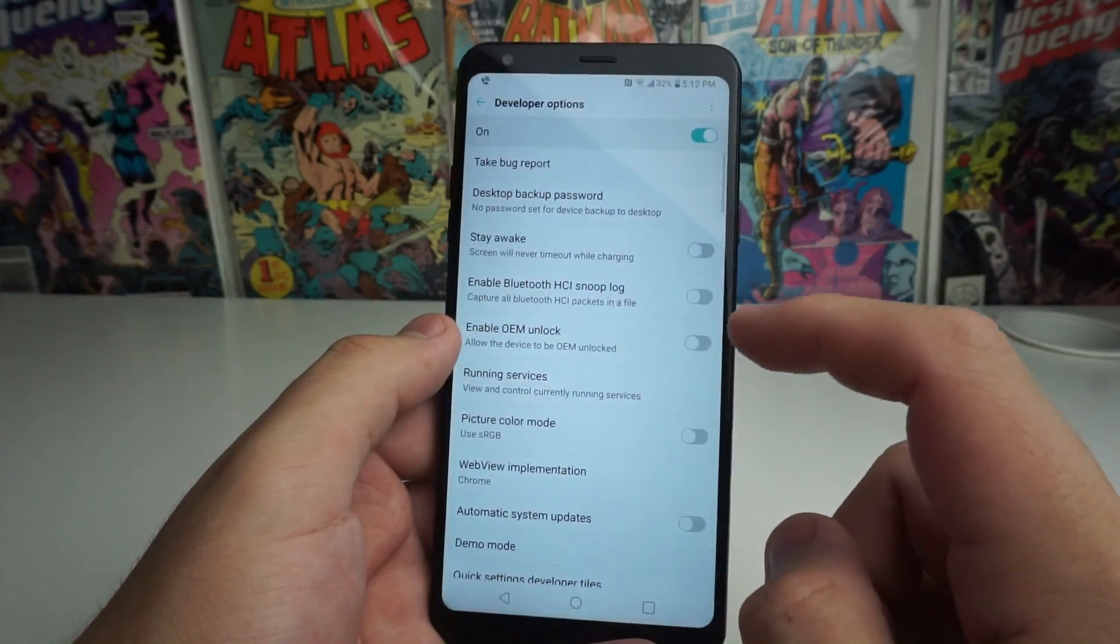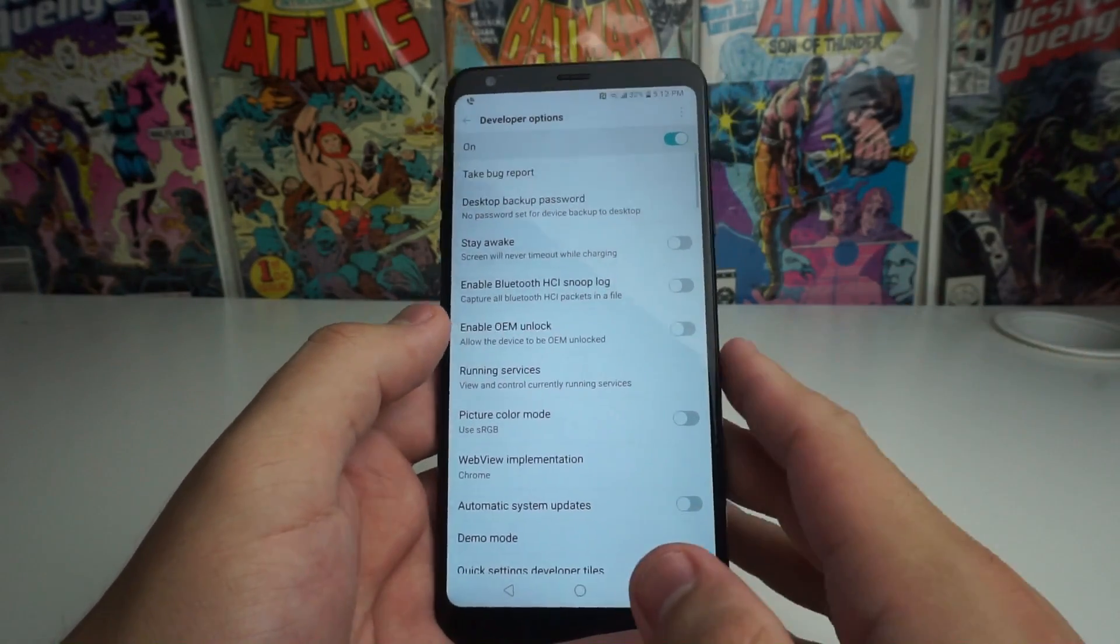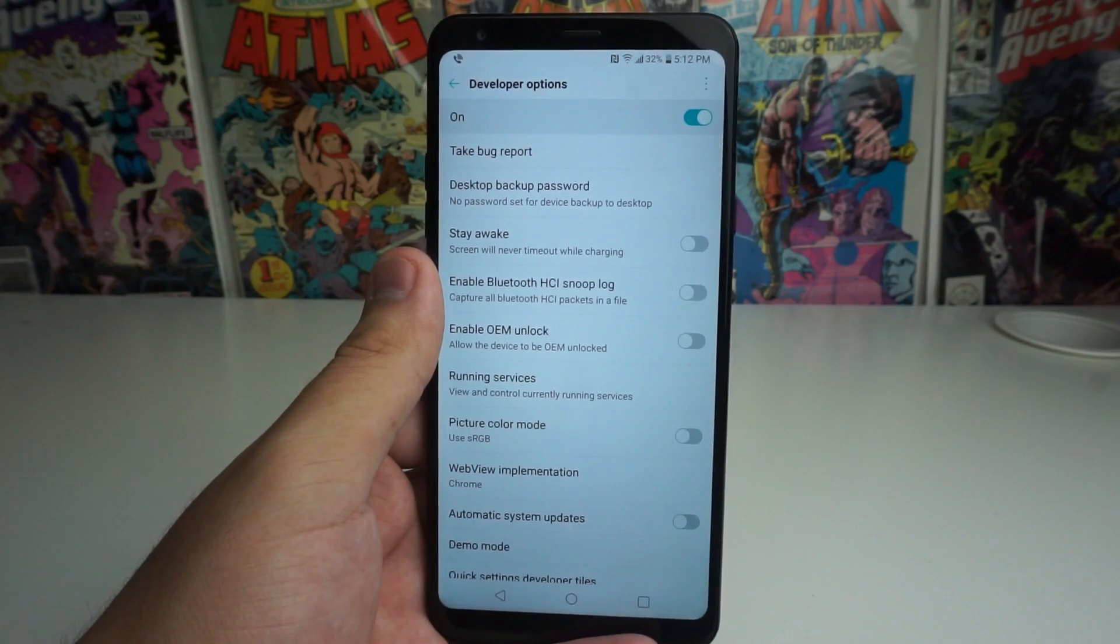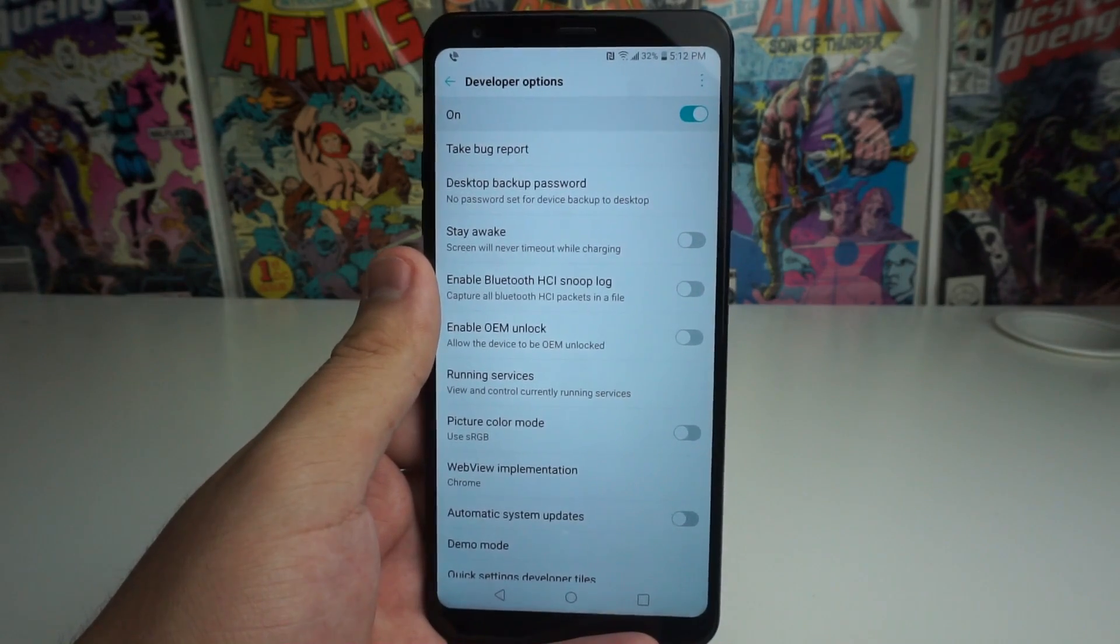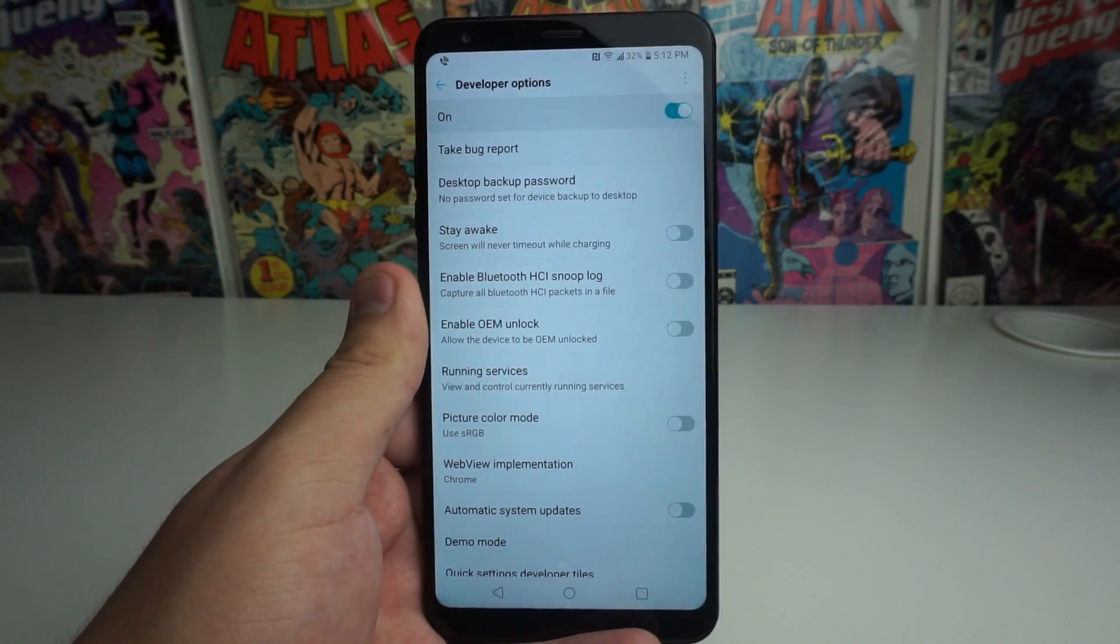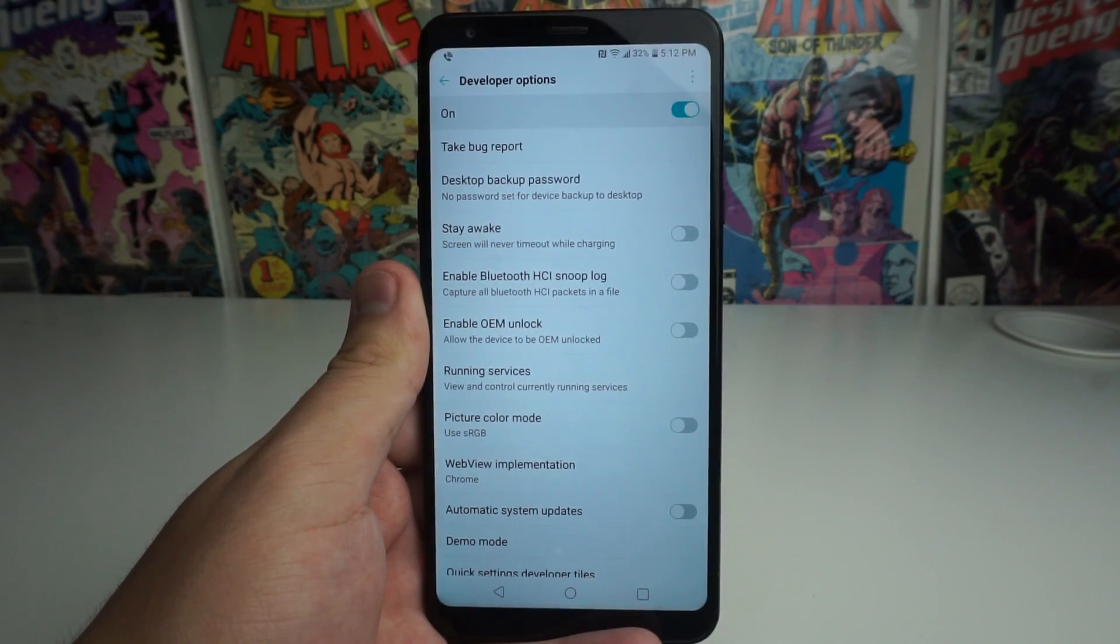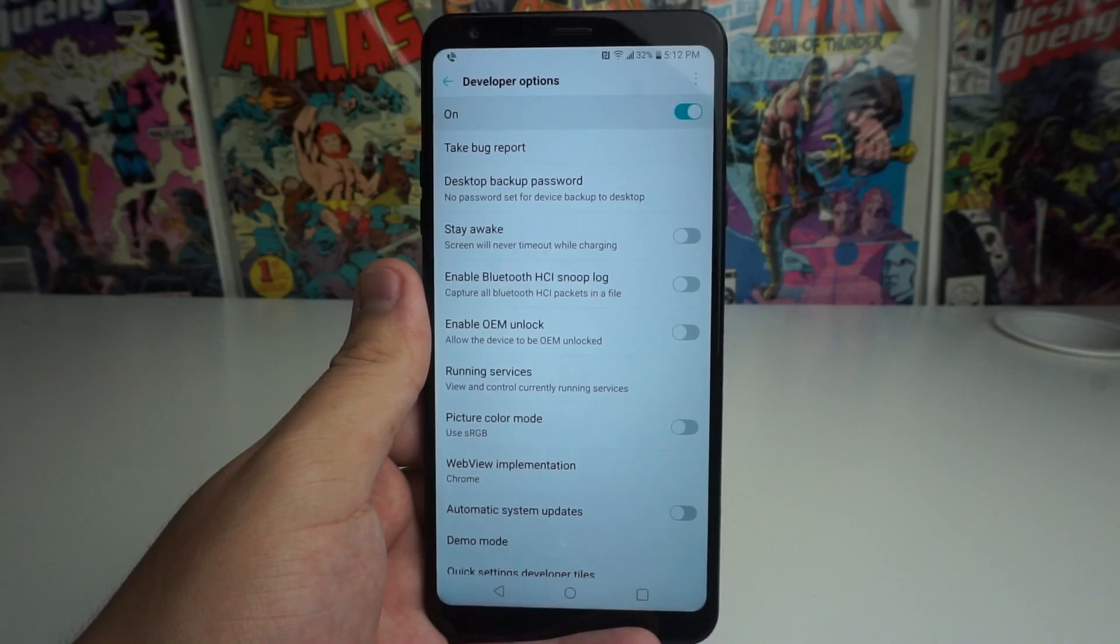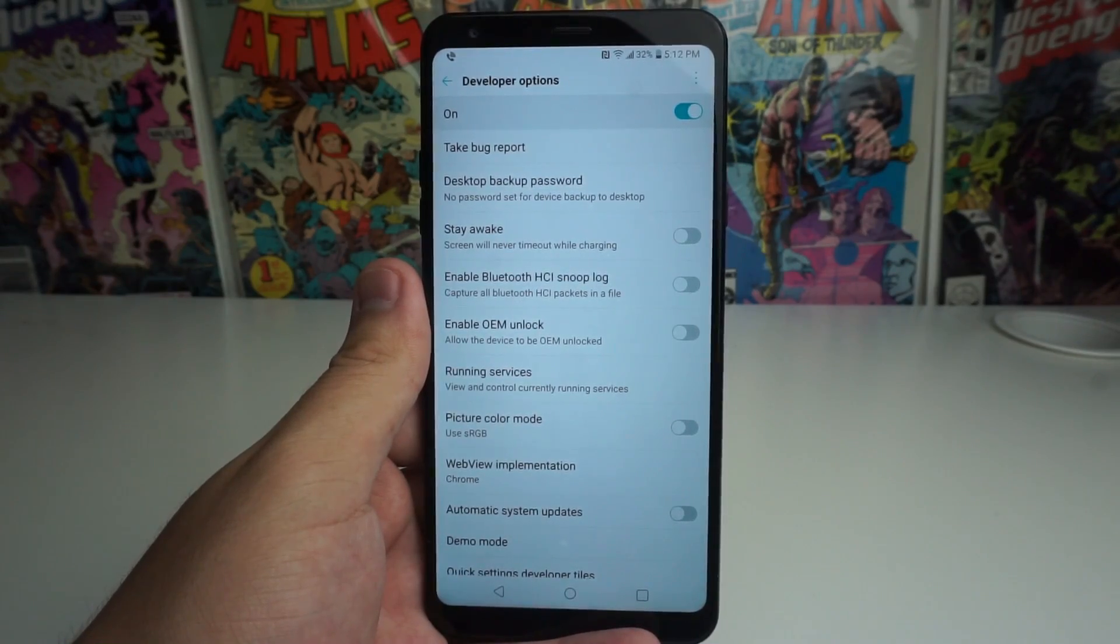But for this video, we have to have the settings on. Definitely don't mess with anything else in this category other than the things I show you because it can mess up your phone. Just giving you a heads up right now.